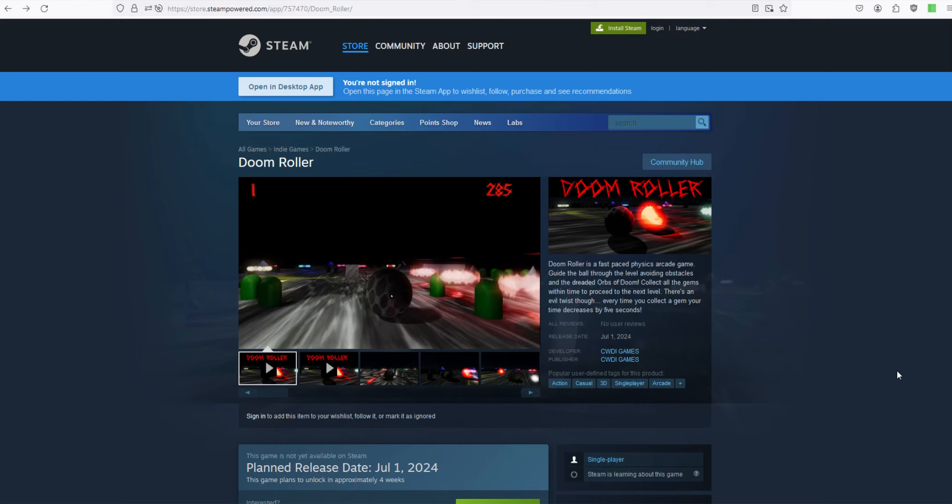Welcome to Darth Hawk Gaming. My indie studio, CWDI Games, is releasing Doom Roller July 1st. So the playstate's been changed to July 1st.